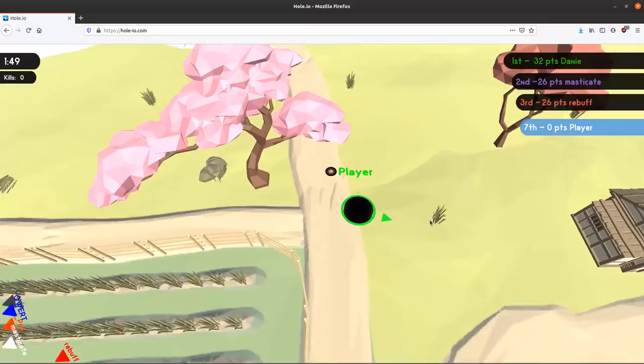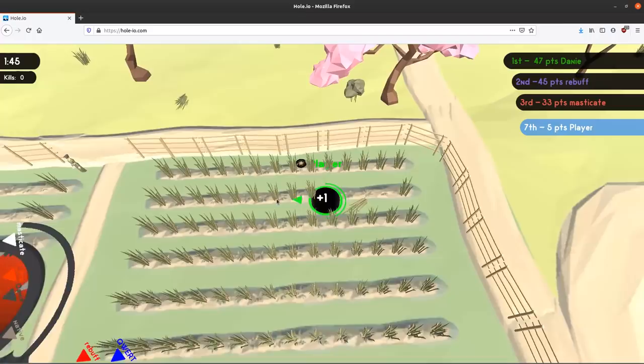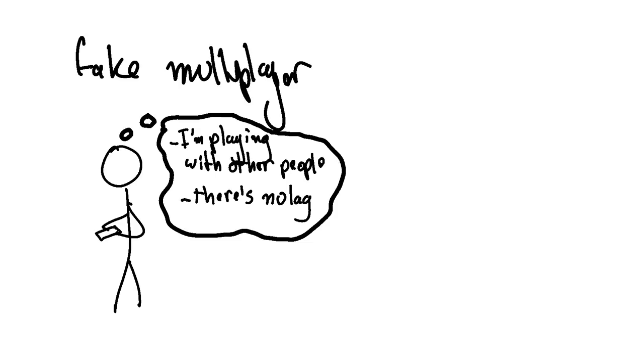Now, while having a fake multiplayer game is dishonest, I don't think it's necessarily a bad thing. After all, in this situation, a player that plays what they think is a real multiplayer game is having an objectively better experience than the player who's playing an actual multiplayer mobile game. It is bad for developers, though.